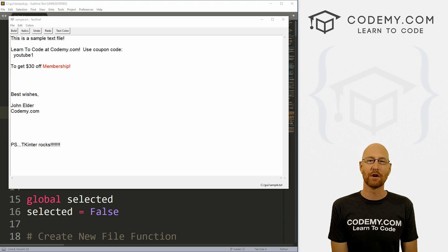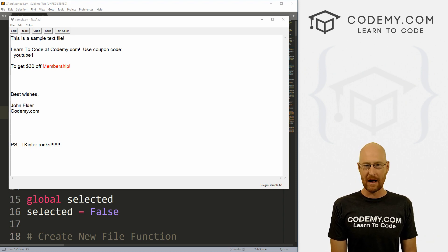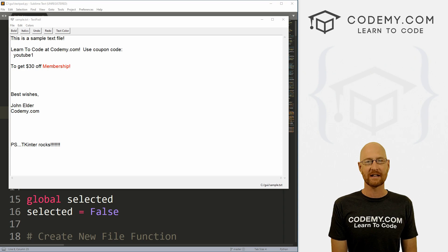What's going on guys, John Elder here from Codemy.com. And in this video, I'm going to show you how to change text color and background color for our text editor with Tkinter and Python.